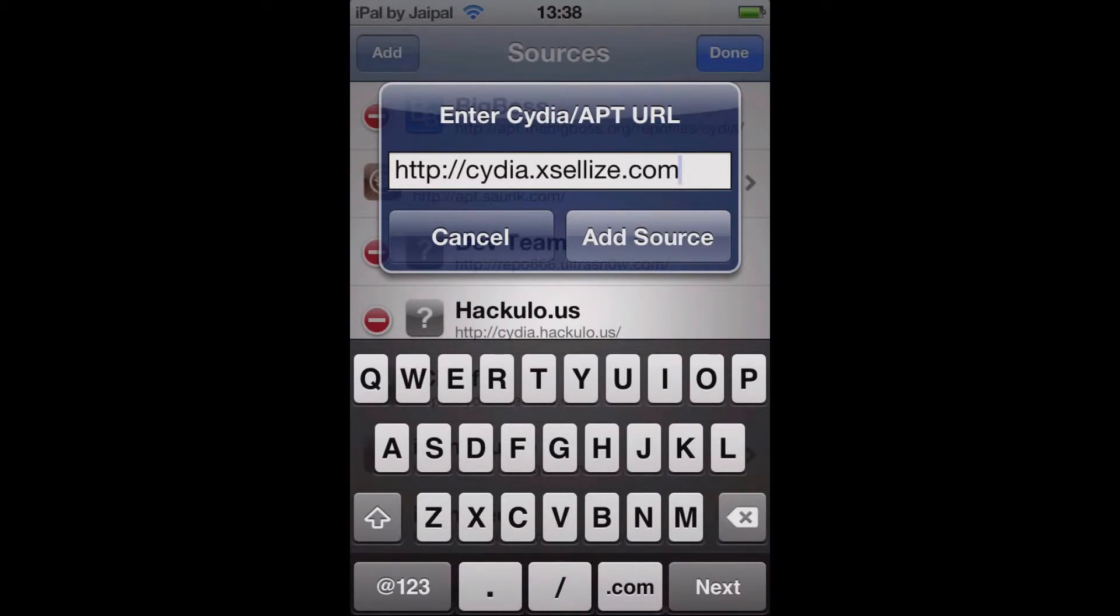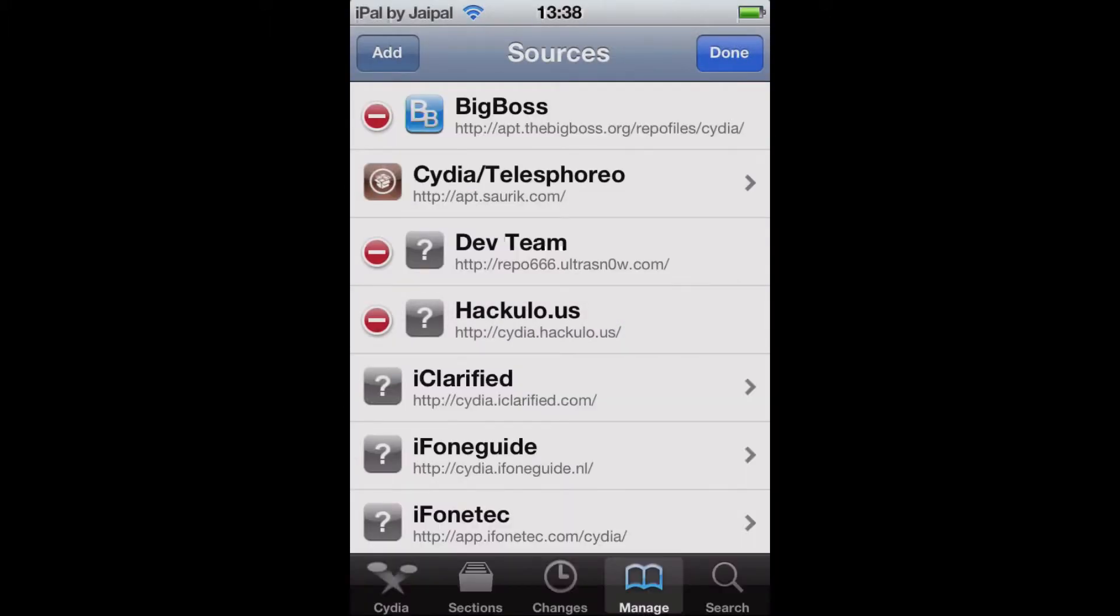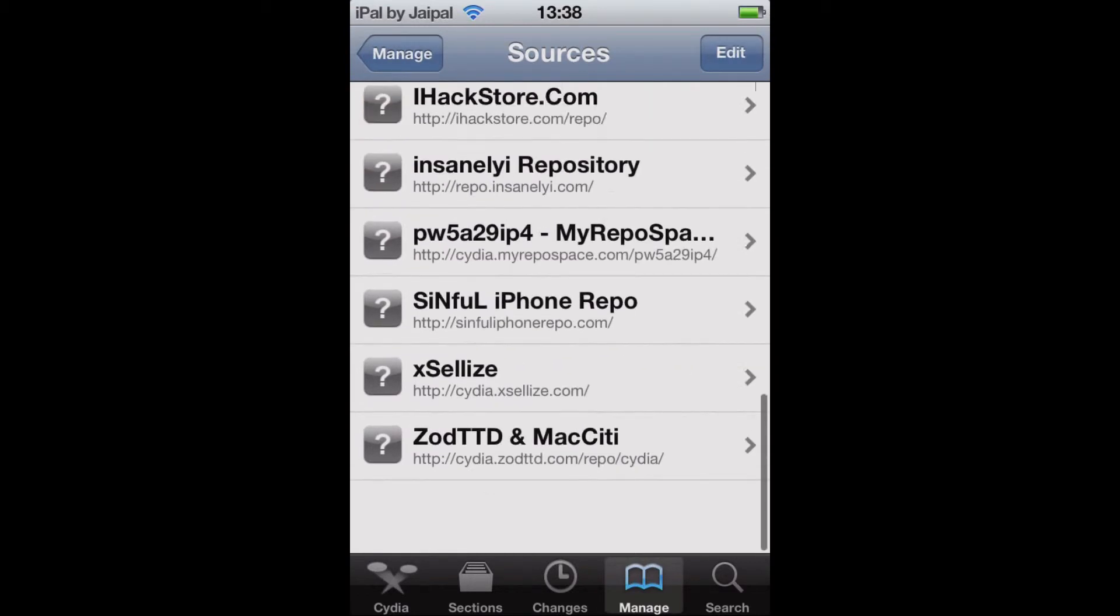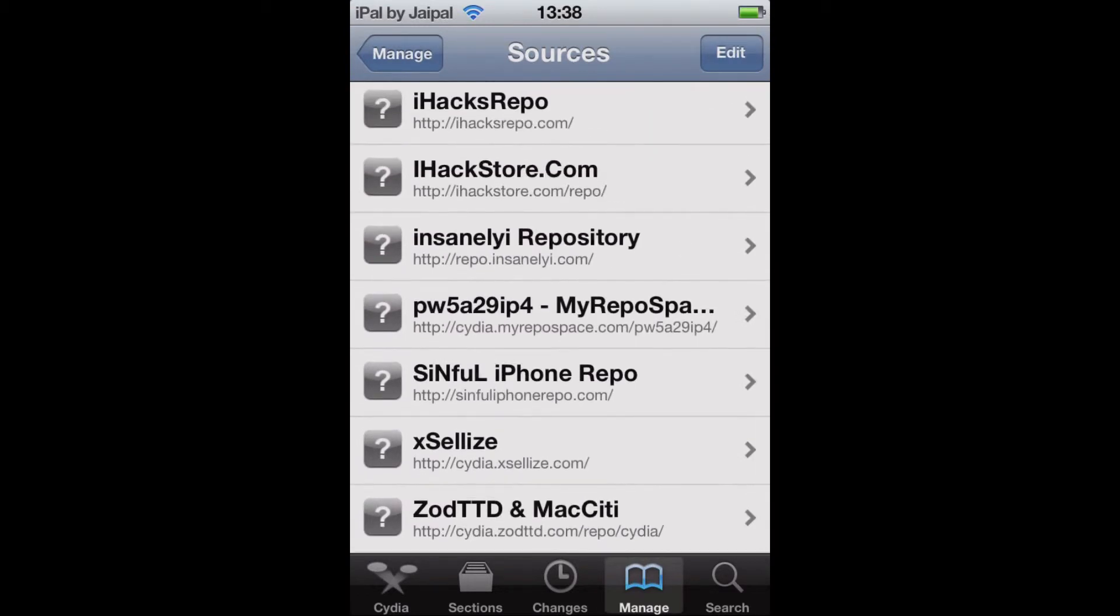I'm not going to click add source because I already have this source installed so there's not much point for me. So click add source and the source will install. Then once the source is installed you'll see it in your source list towards the bottom as it's in alphabetical order.